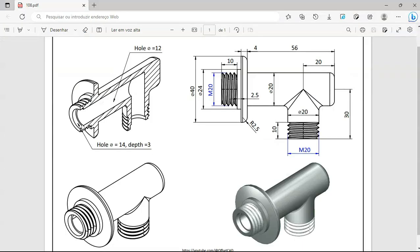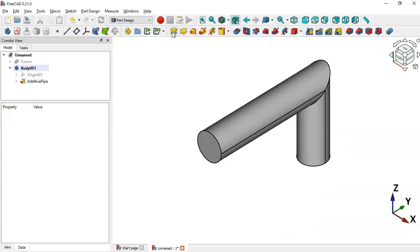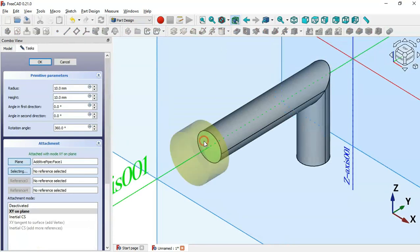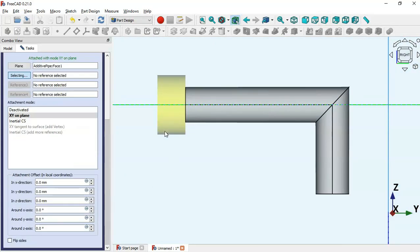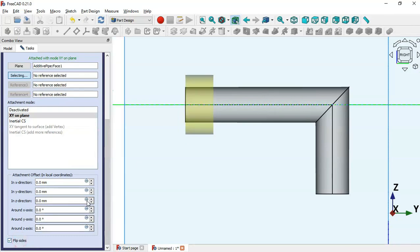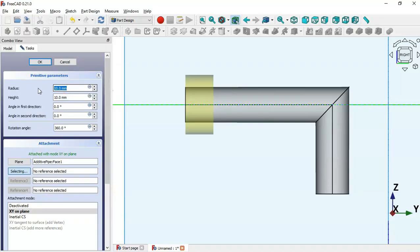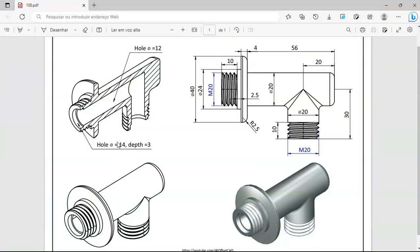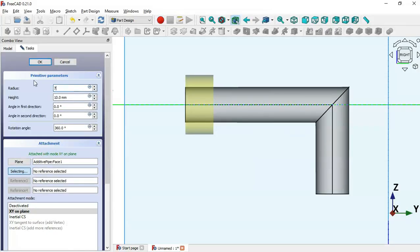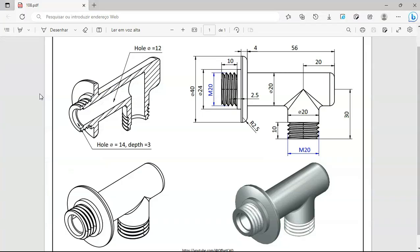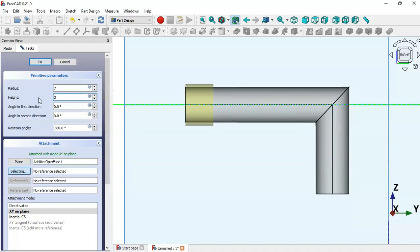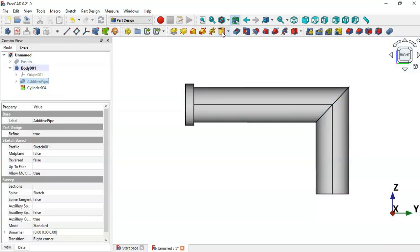Next, we'll create cylinders for these two holes here. Go to the additive tools in Part Design and select additive cylinder. Select this face here for the cylinder, switch to the right view, and first reverse the direction of the cylinder by checking this option. Change the radius of the cylinder — the diameter here is 14, so set radius to 7 — and the height of this hole will be 3. Click OK.